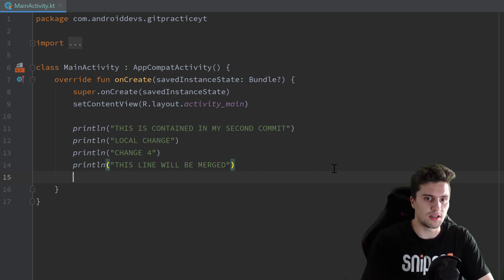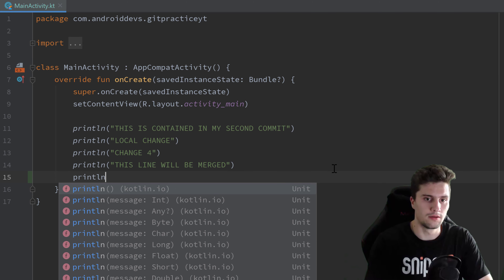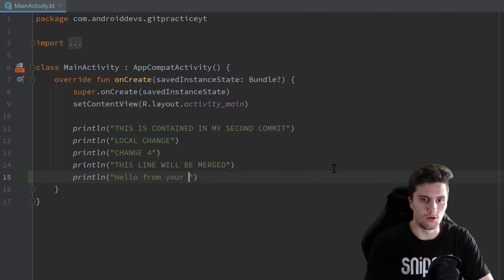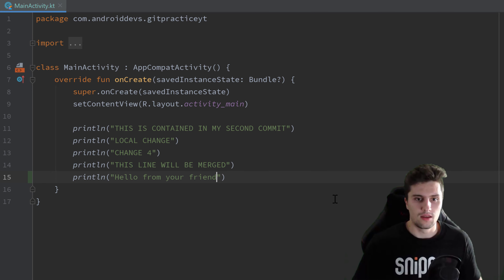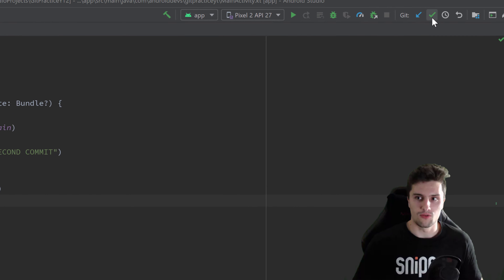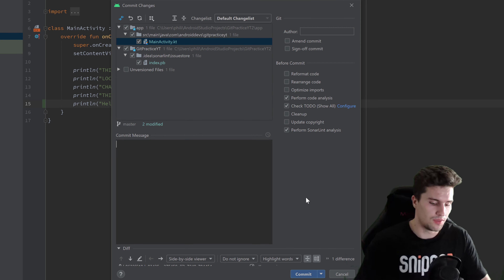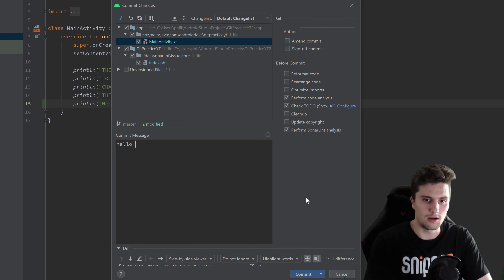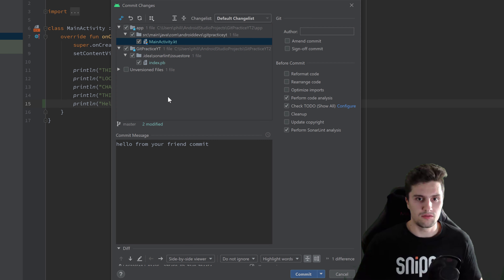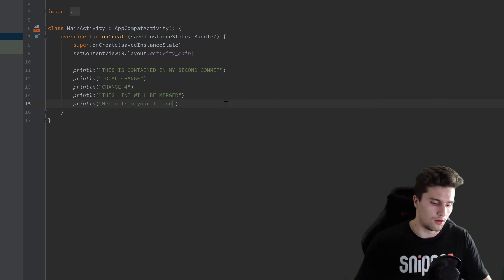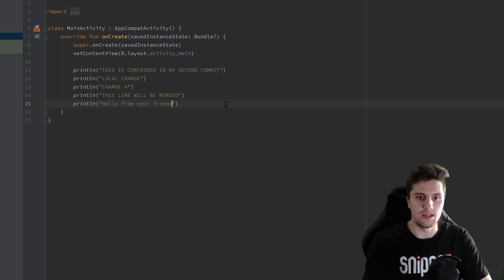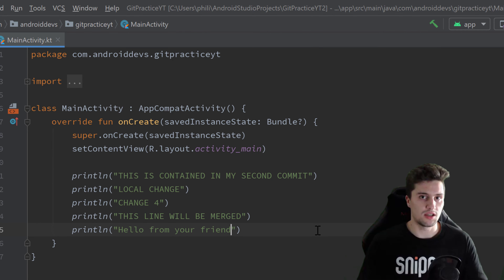Let's actually do that. Let's open up our main activity and add a print line statement — just a comment: 'Hello from your friend'. Then we commit that by clicking the checkmark, add the commit message 'Hello from your friend', make sure to include the main activity file, and click on Commit.